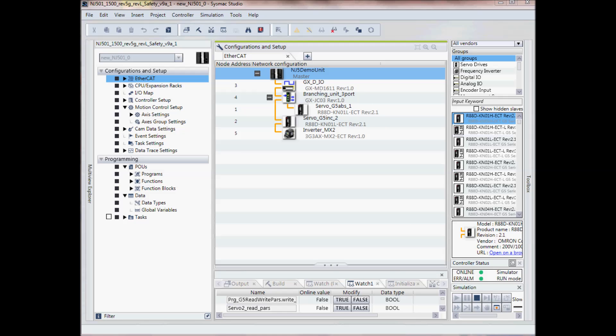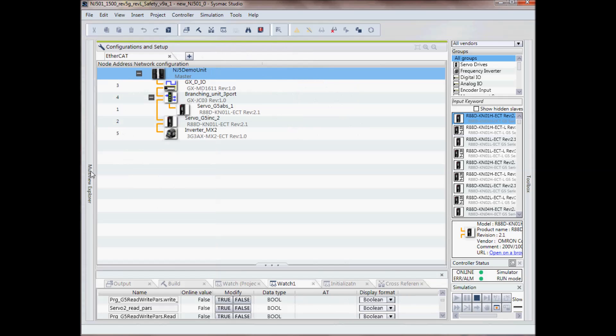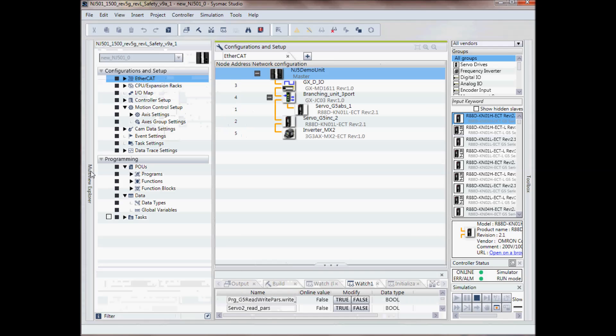I currently have a project open in SysMax Studio and on the left side, this is my multi-view explorer window here. By pressing on this button I can show or hide this window. Now this includes the configuration and setup and programming.